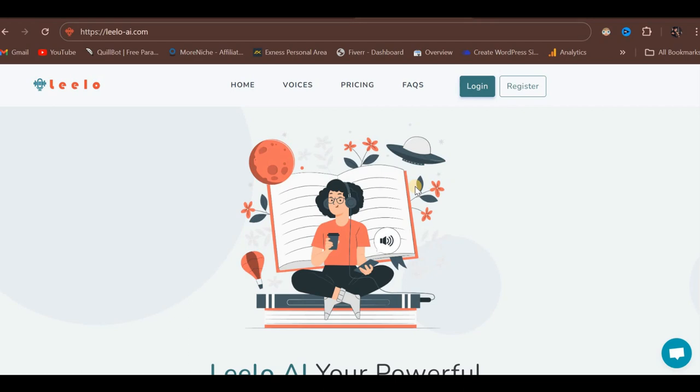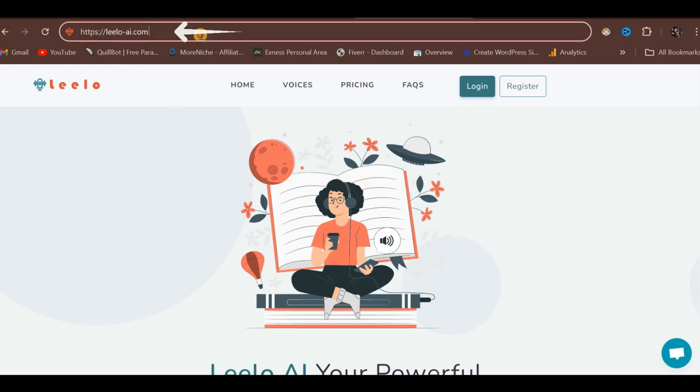I would like to clarify that I am not an affiliate nor sponsored by this platform. This demonstration is solely for educational purposes. Here is the link to the website, which I will include in the video description for you to explore further.